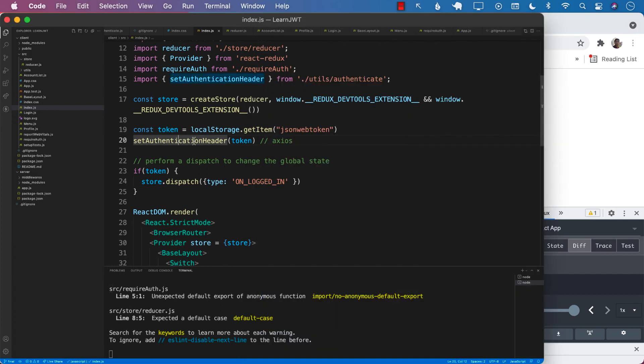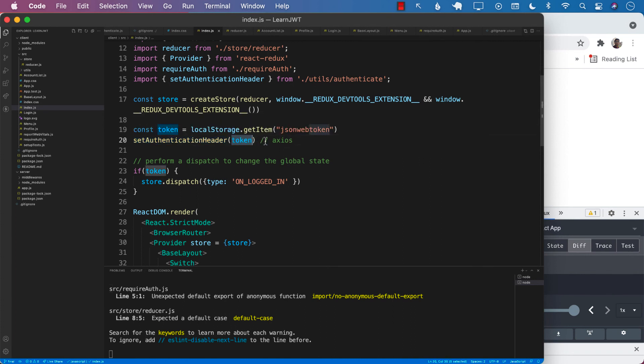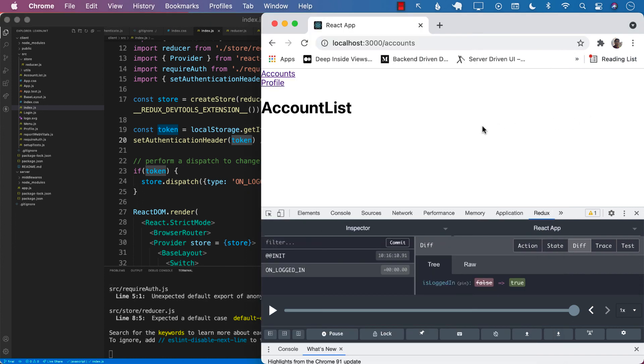Also, when you're logging out, you need to make sure that you fire set authentication header and you pass in null. If you pass in null, then the token will also be cleared from the authentication header for the Axios.